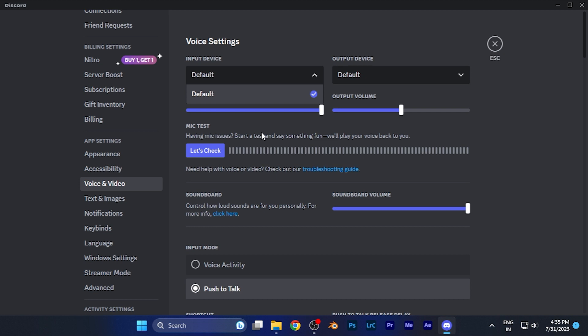From that list, you can easily select the input device that you want to use for input audio on your Discord account while you are chatting with friends on the general channel. From here you can select any of the devices that you want to use as an input device on Discord.